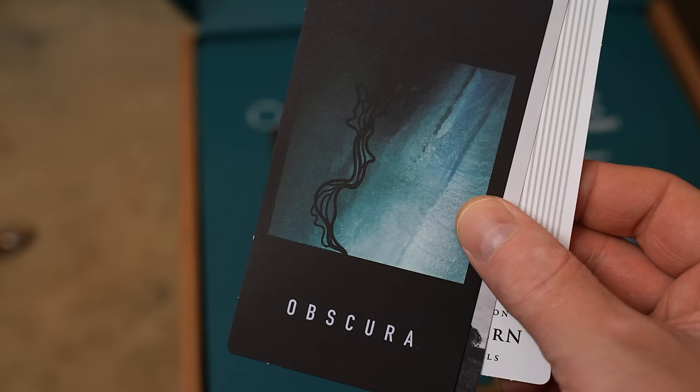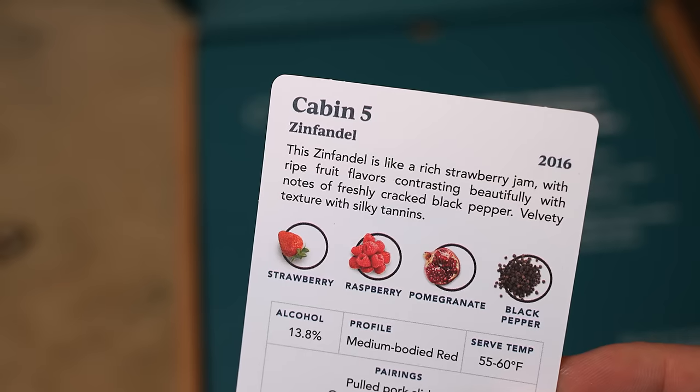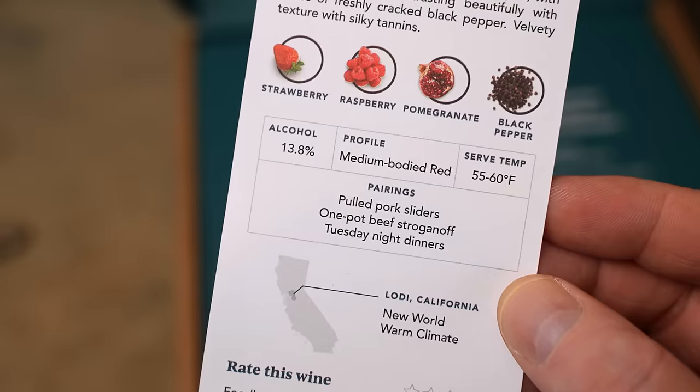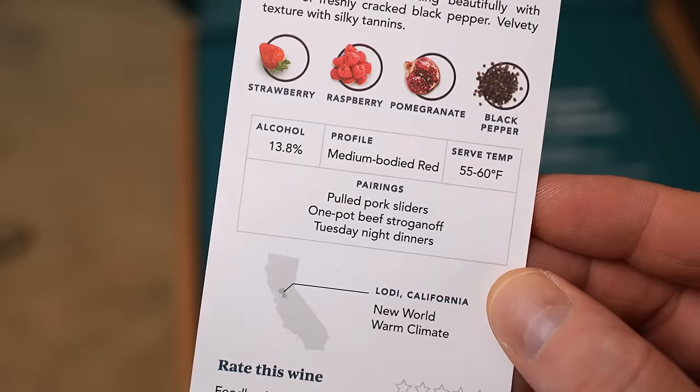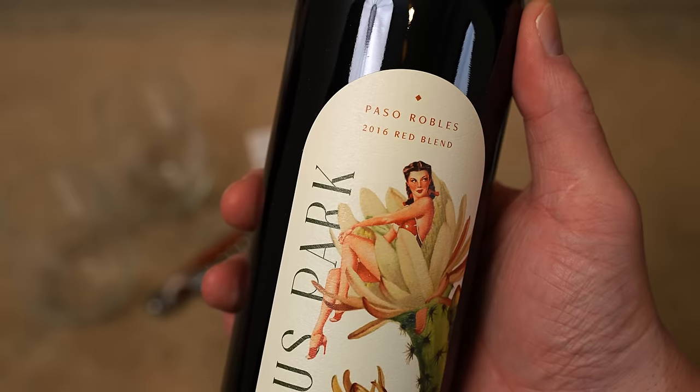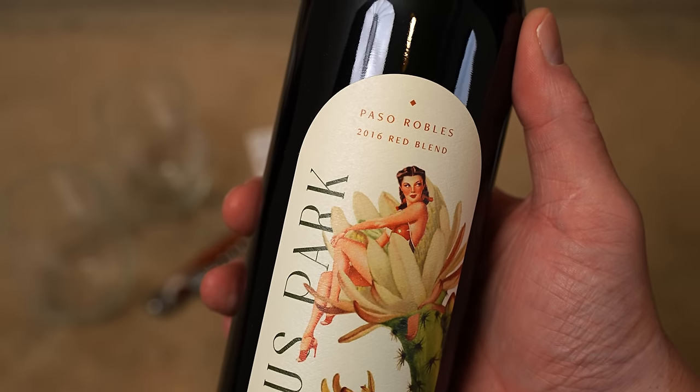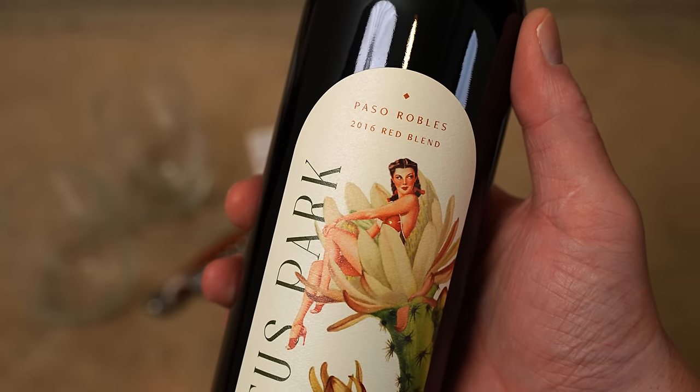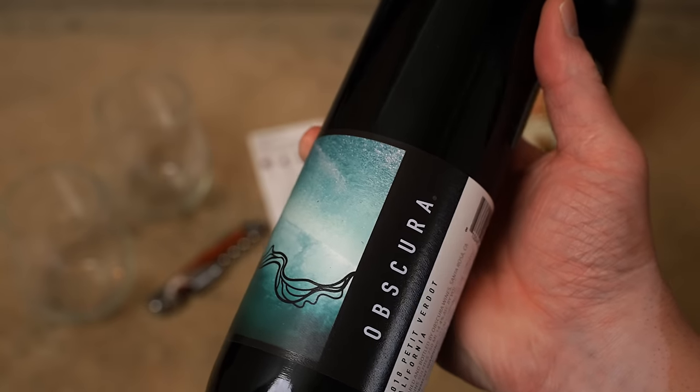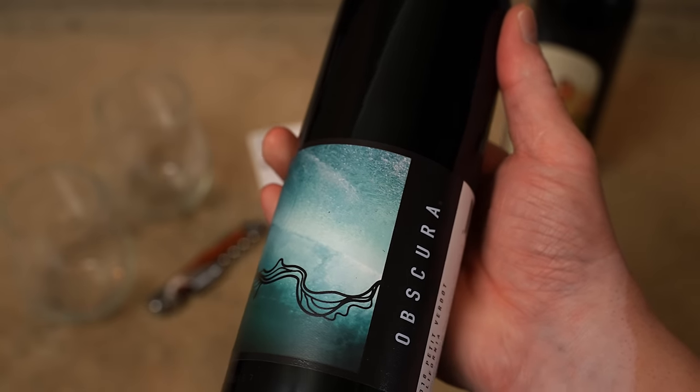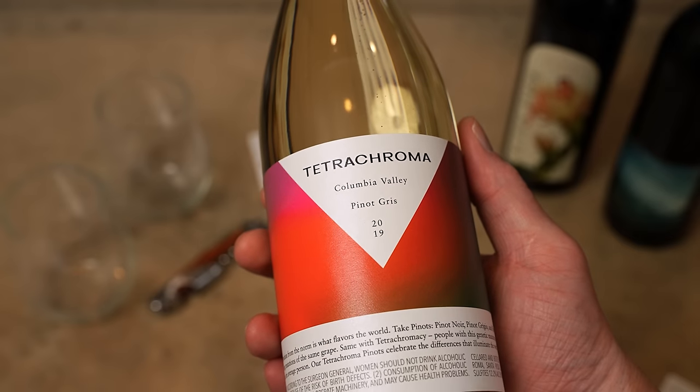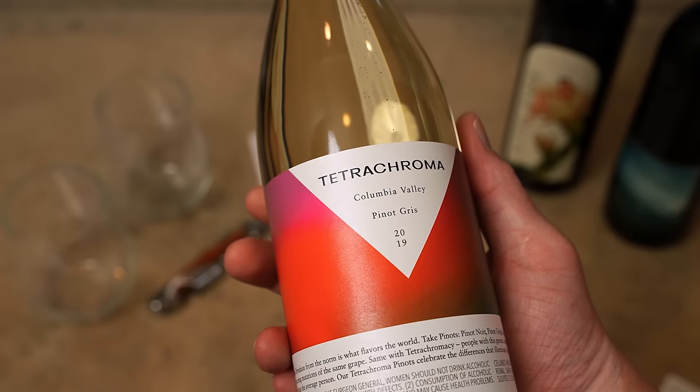Inside your box you get a wine wisdom insert that has basic opening serving and storage instructions. You also get cards included of all your personalized choices that feature the label of each bottle as well as all the important facts like tasting notes origin suggested pairings and a place to rate each selection.